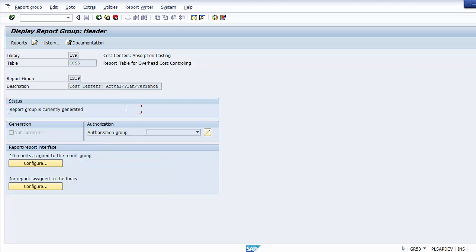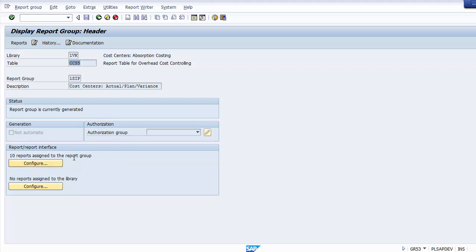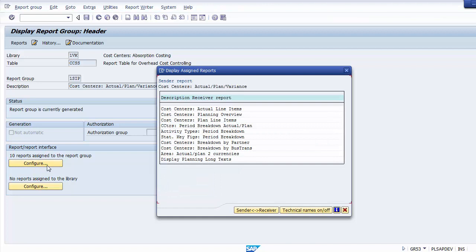A report group consists of reports, and whenever you create any reports in Report Painter you need to assign it to a report group. Without assigning it to the report group, you cannot execute the report in the SAP system. The library, table, and different reports are shown here — these are the standard reports provided within the group by SAP.